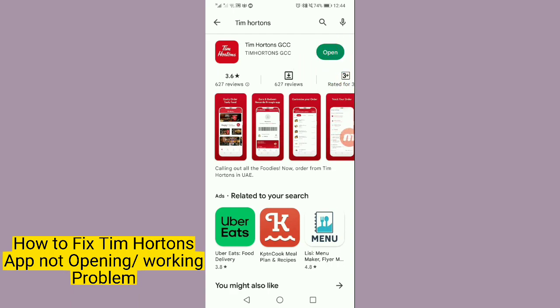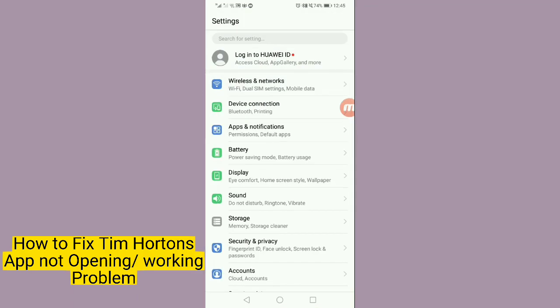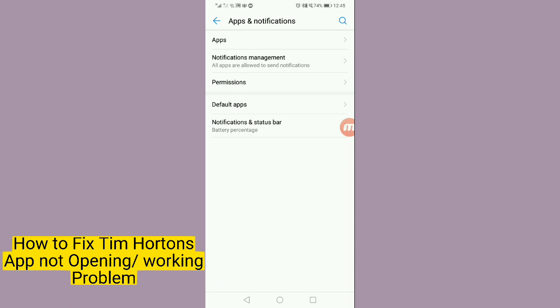If this method not working, then go to the settings of your phone. After that, tap on apps and notifications and here select the apps.